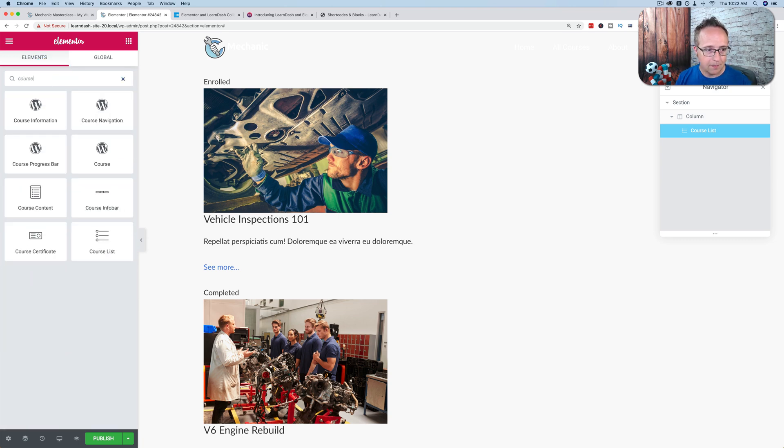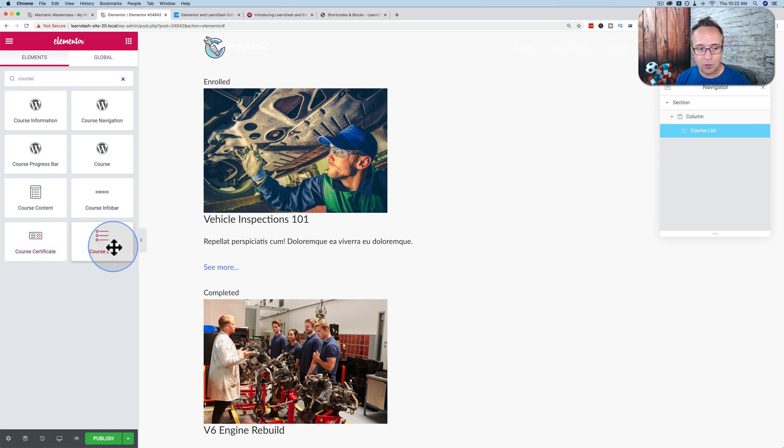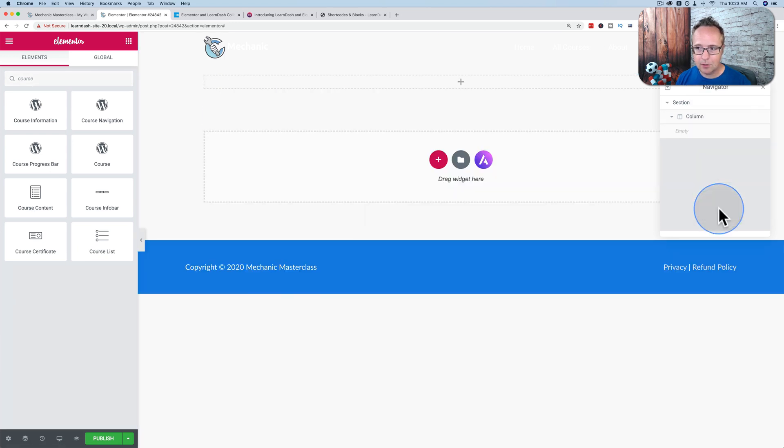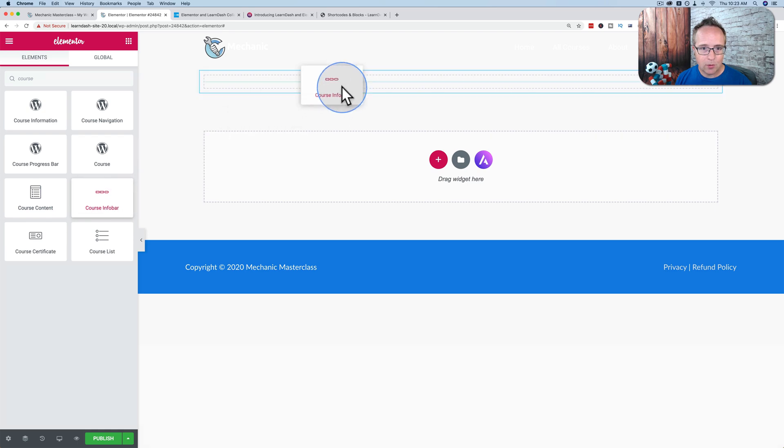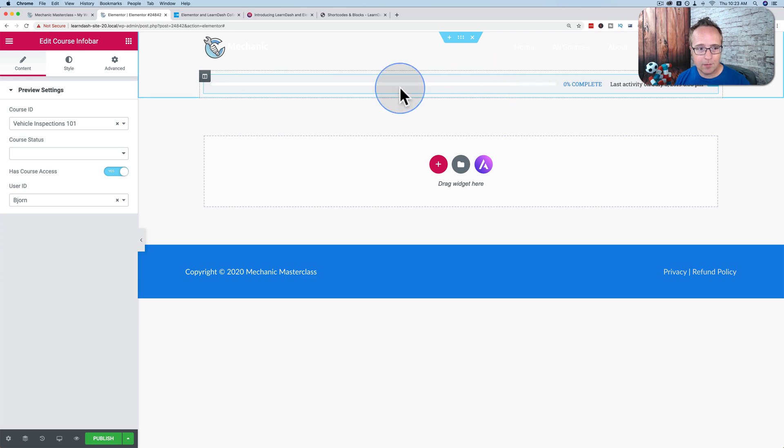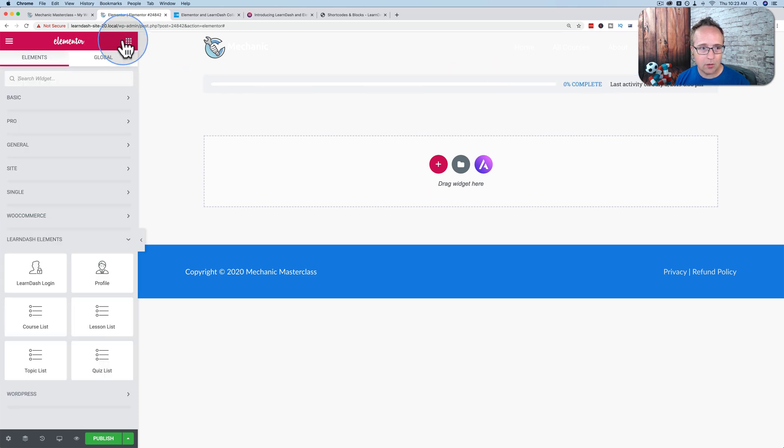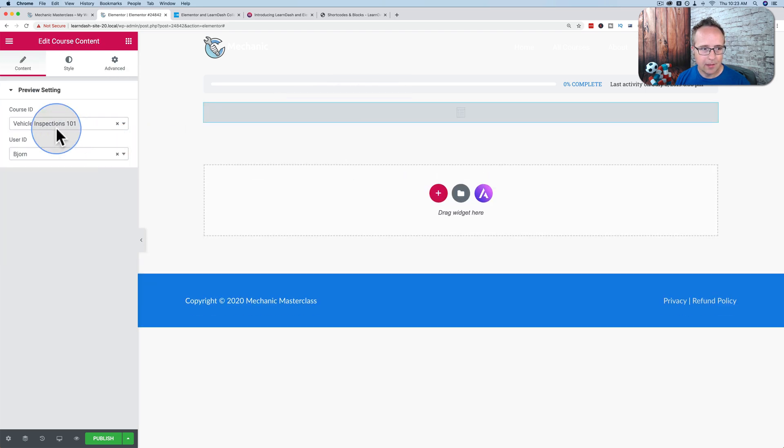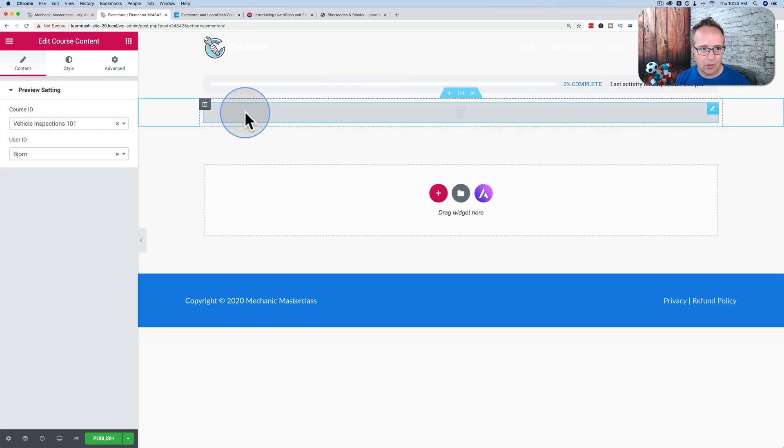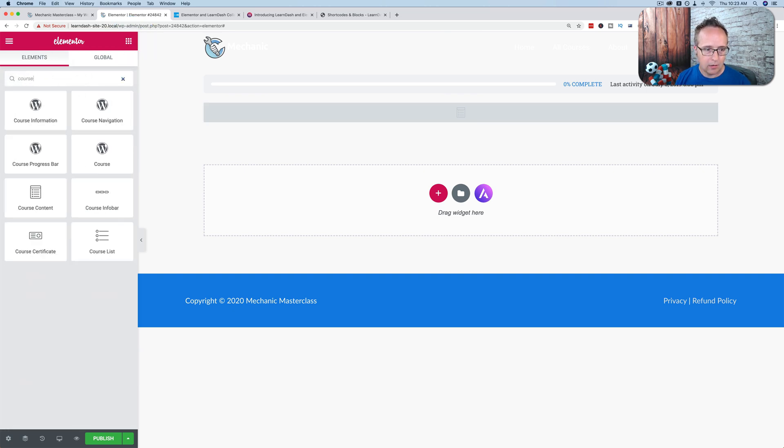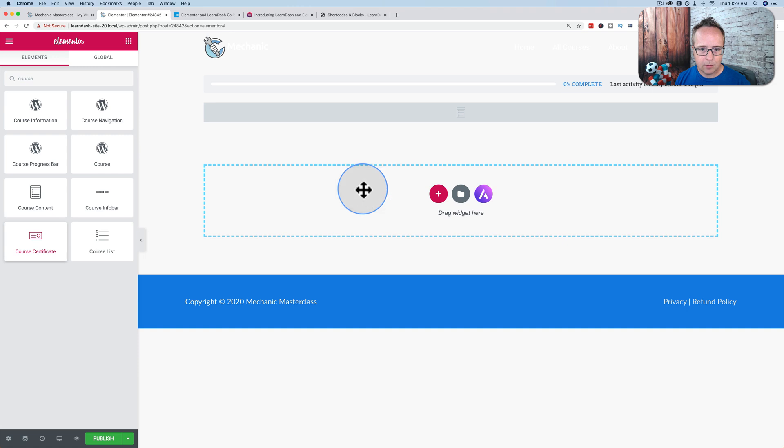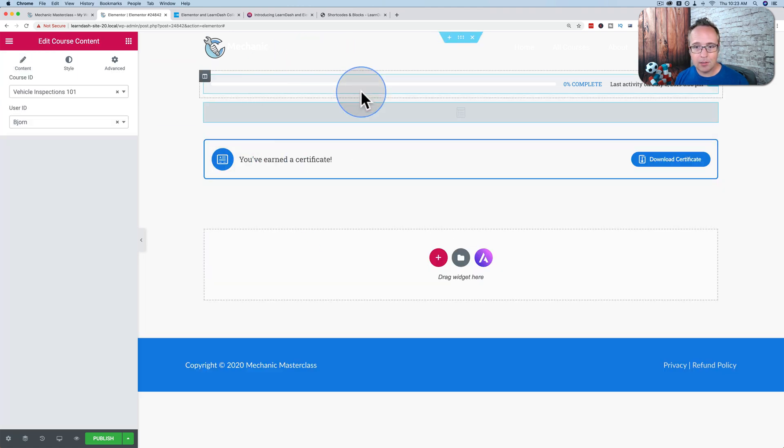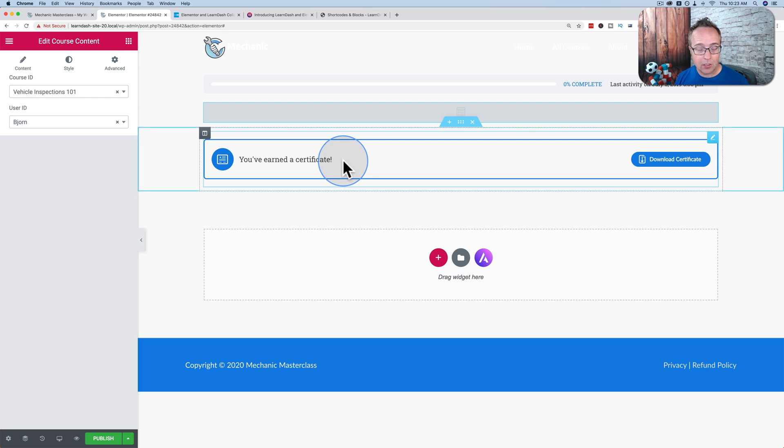There are some other things we have available. If we type in the word course, we have course content, course info bar, course certificate, and course list. These are what they sound like. The course info bar, right now we have Vehicle Inspections 101 is the course we've selected. And here is the info bar, how much we've completed of that course. Put in course content and then put in the course certificate. It allows us to build out a very customized course page.